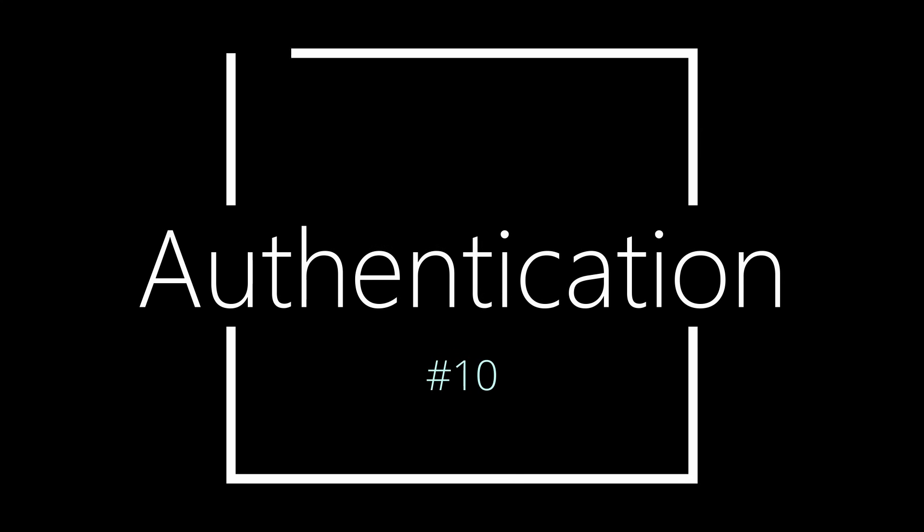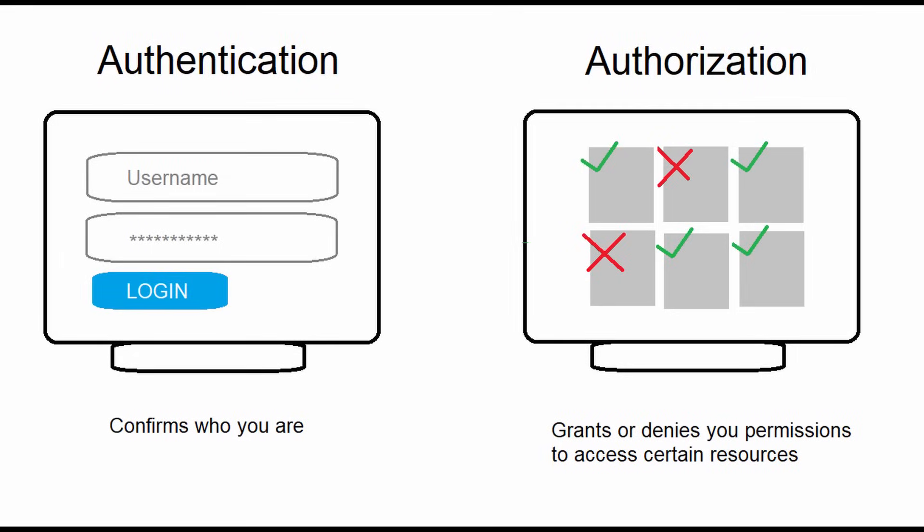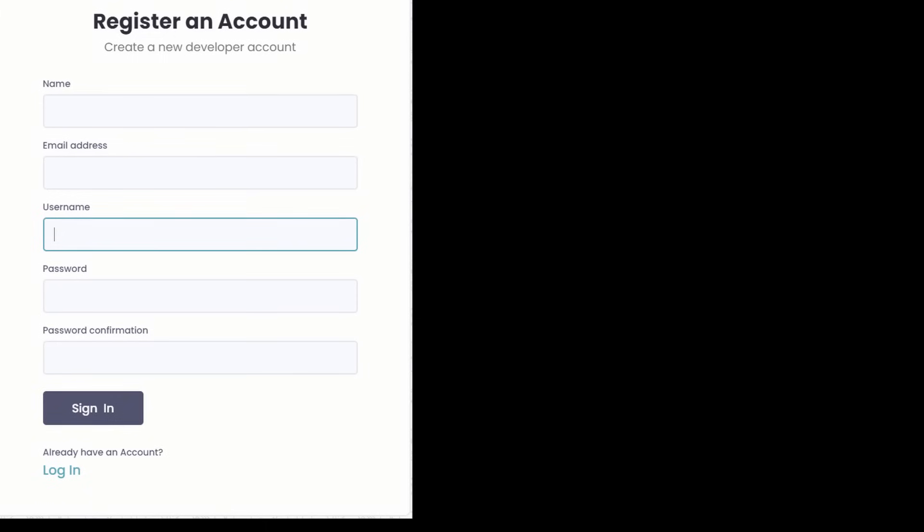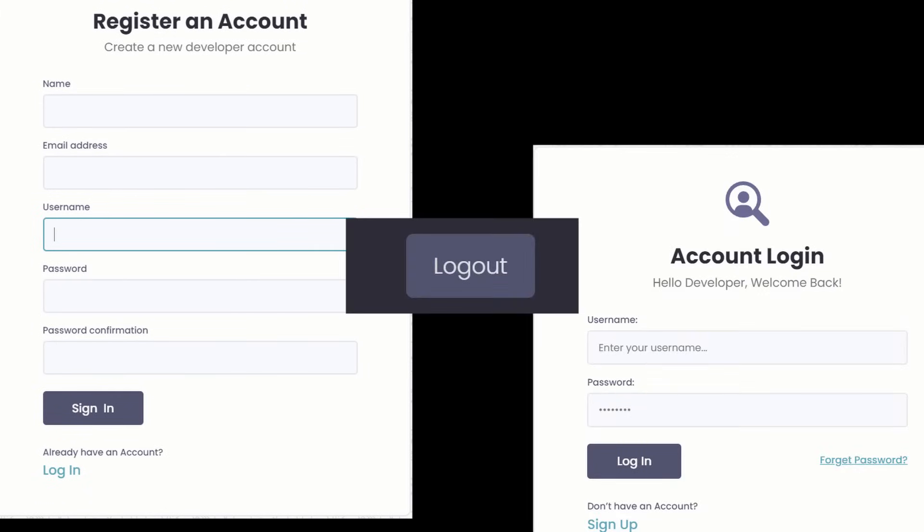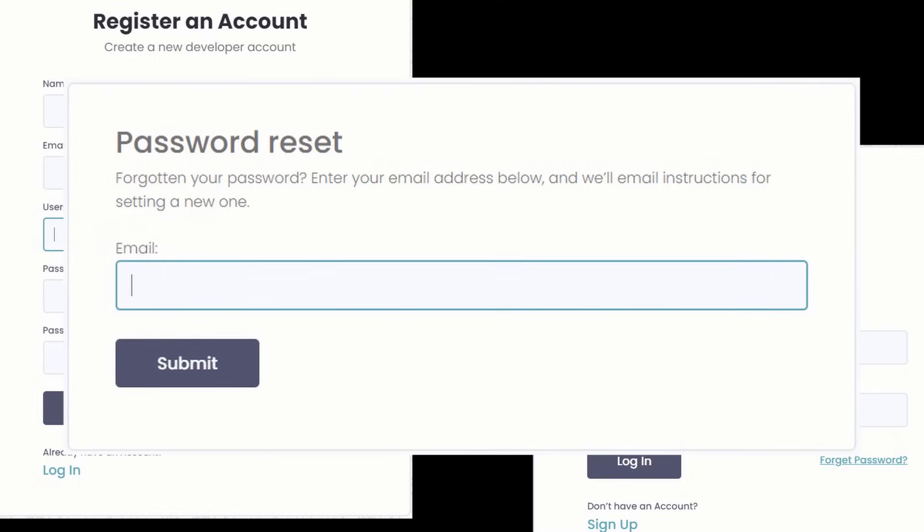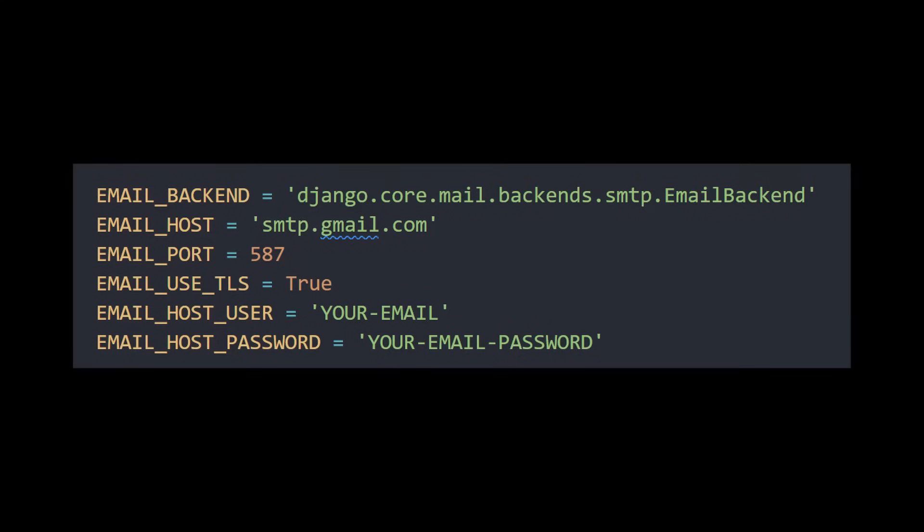Lucky for us, Django makes authentication very simple with all of its built-in methods and forms. With this, every beginner should be capable of handling user registration, login, logout, and password reset functionality. With password reset there is however an added layer because you will need to understand how to configure emails in order to send out an email when a user requests a new password.